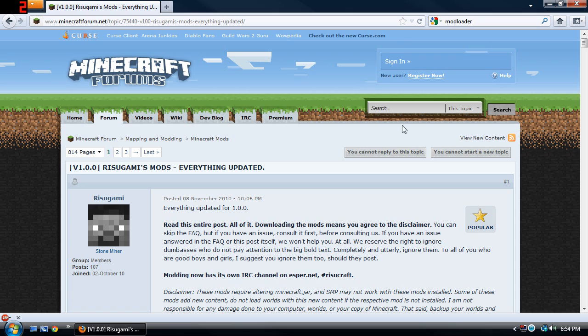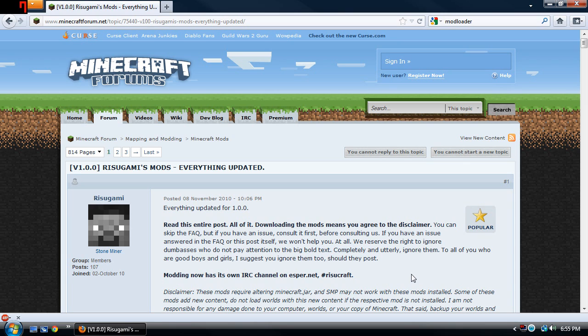Now you need Modloader to install many other mods because those mods require that you have Modloader installed in order to install their mods such as MoCreatures, Timbermod and Millanair. Those are just a couple to name.